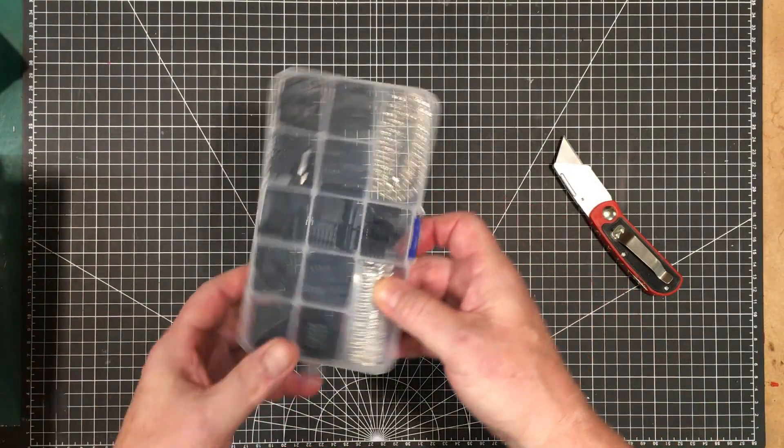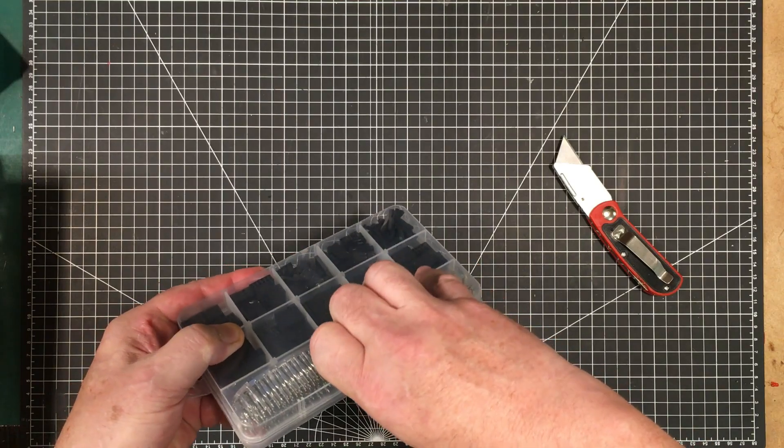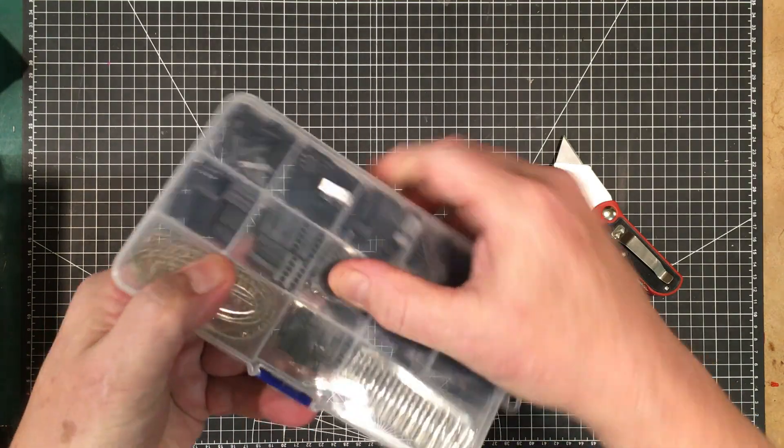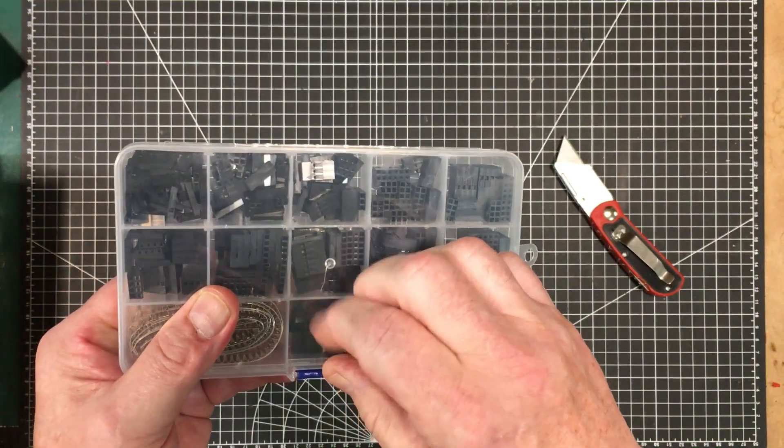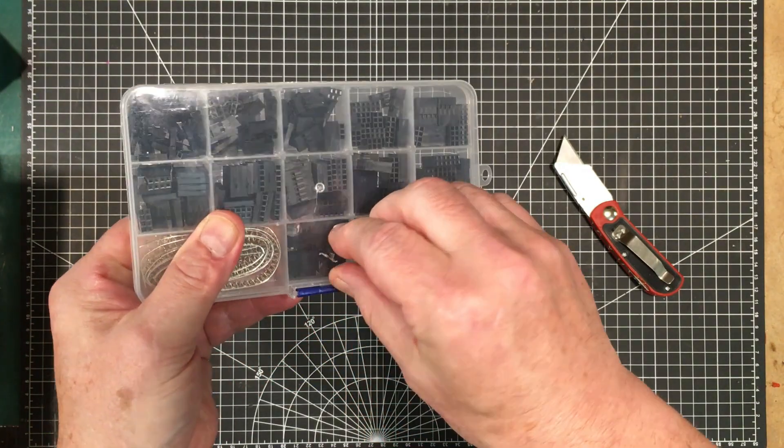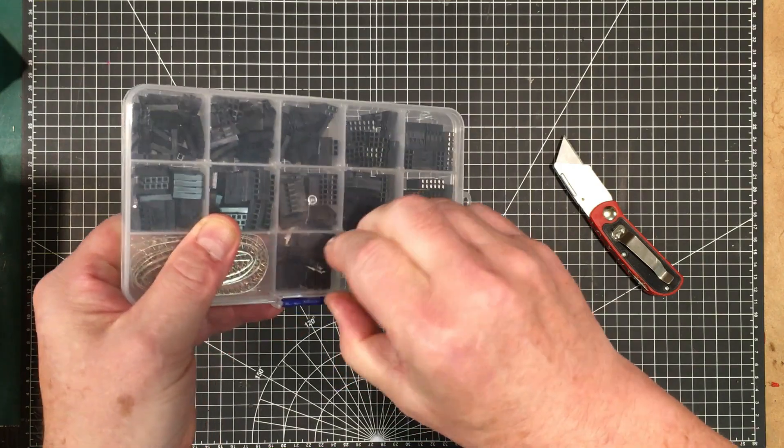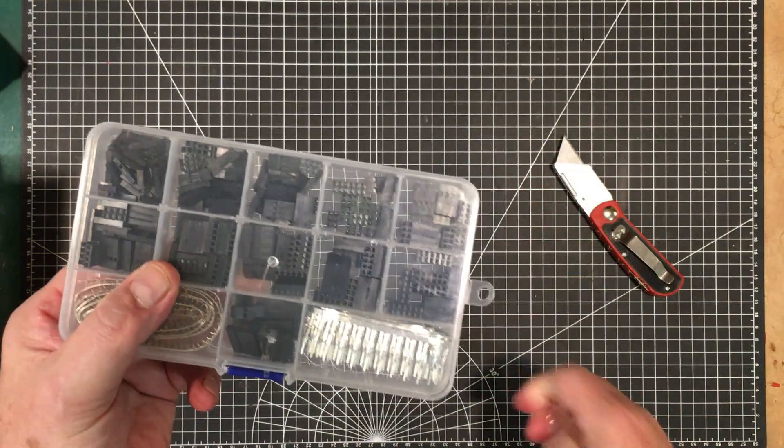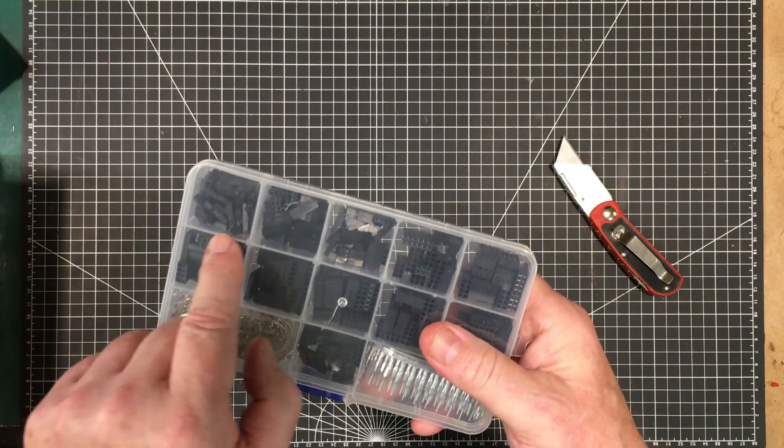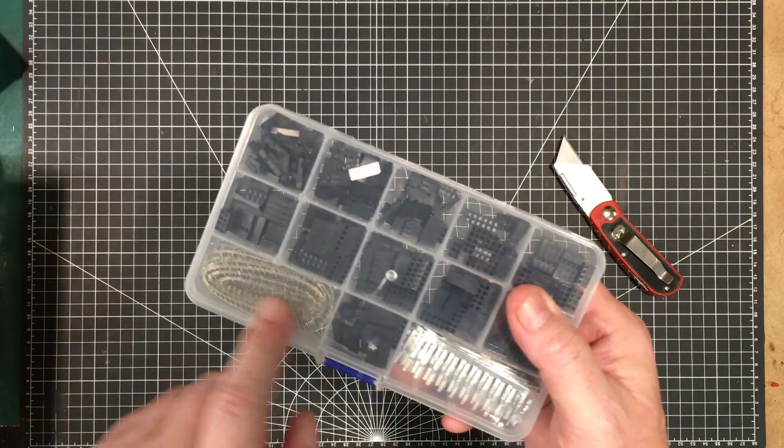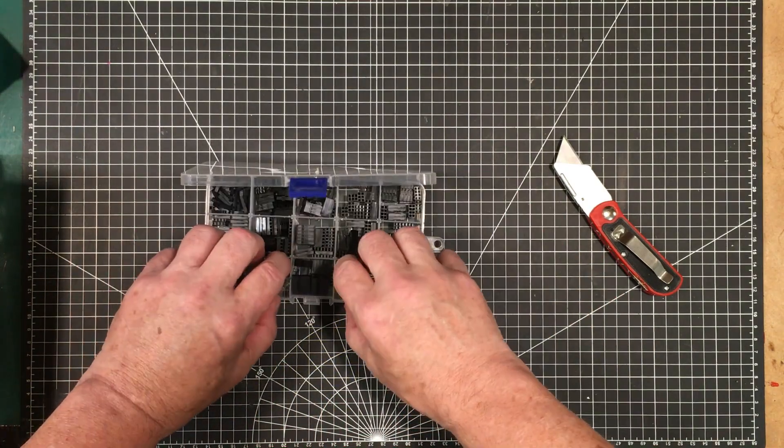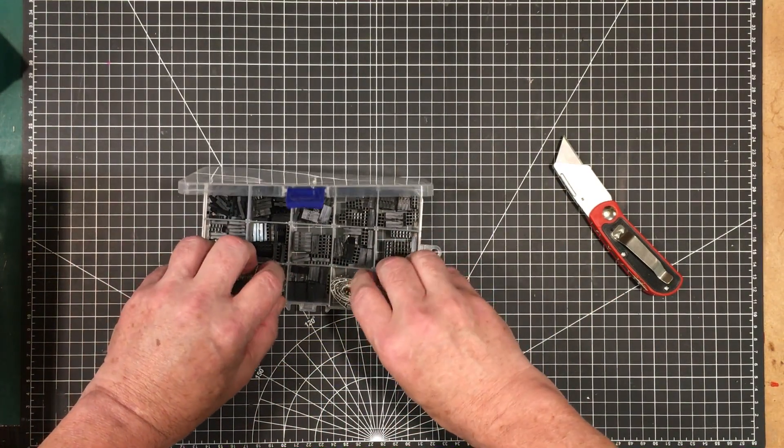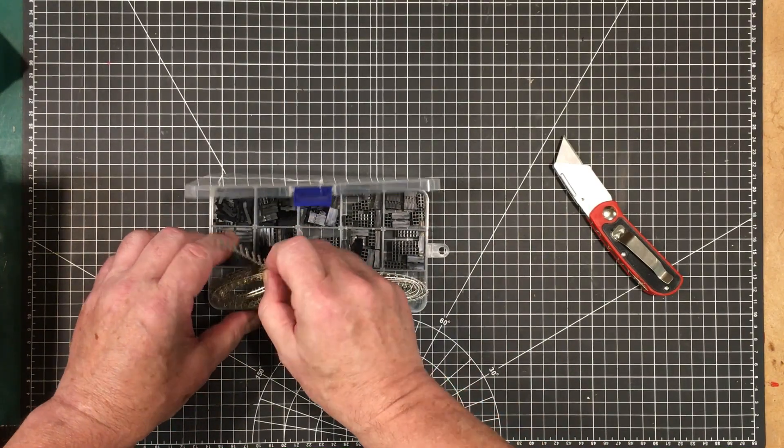This is just some crimp-on DuPont connectors, DuPont style, of various sizes - one pin, two pin, three pin, and so forth. Male and female pins allow me to make up some custom cables, which I have a need to do once in a while.